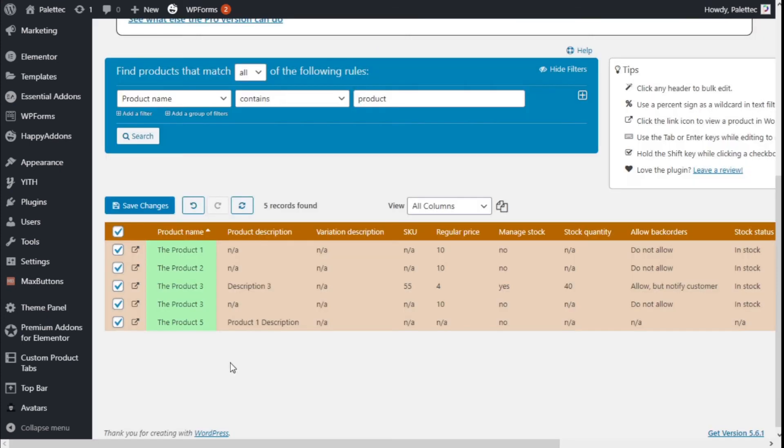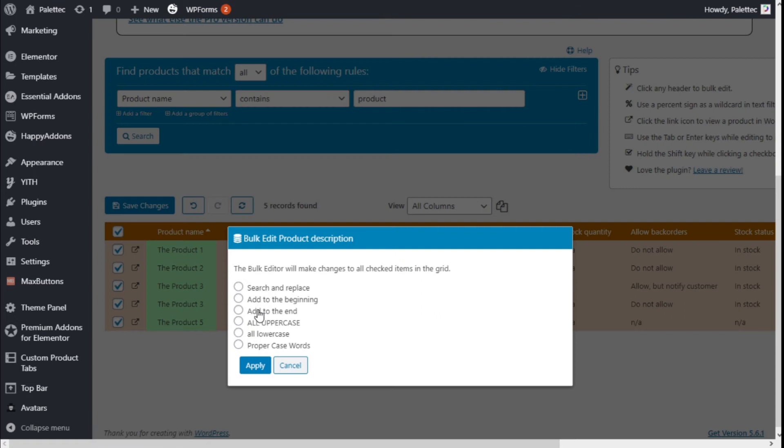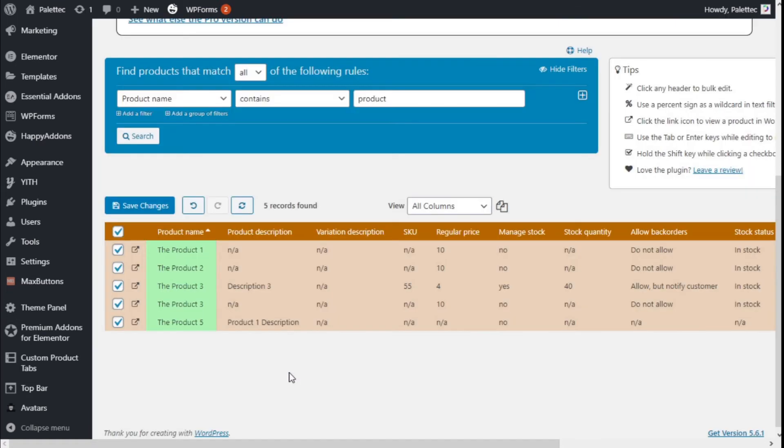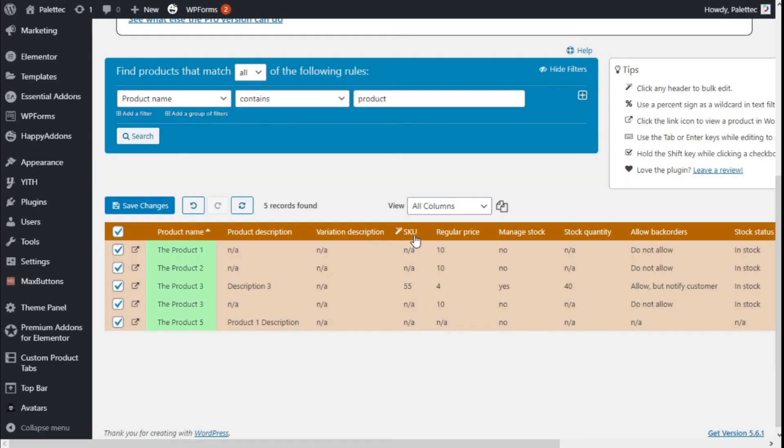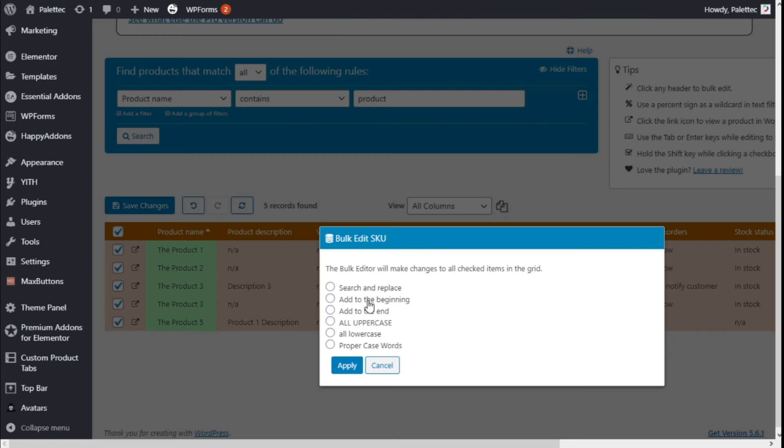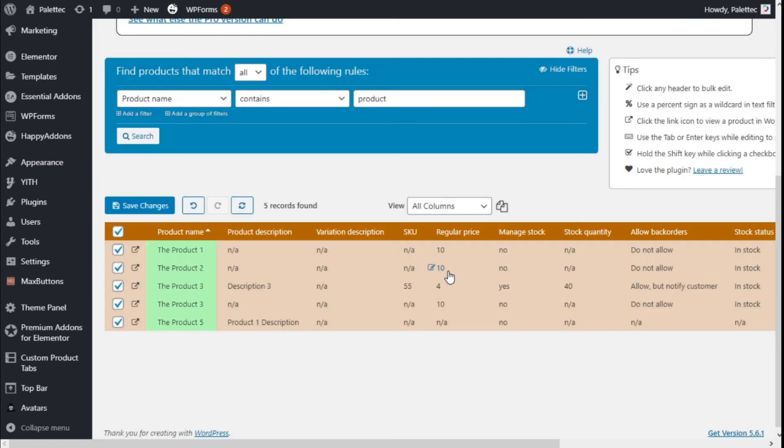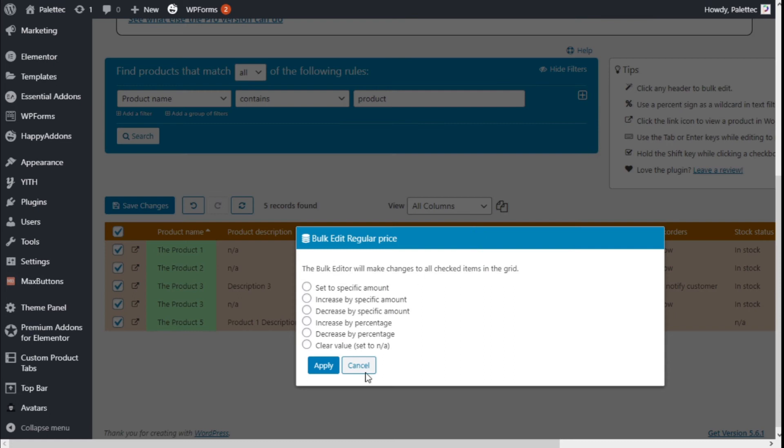For product description, it has the same options as product names, for variations as well. For the SKU, we can give it the same options.